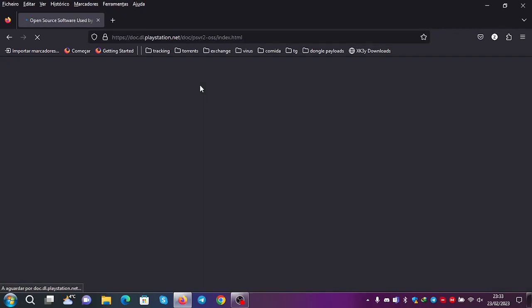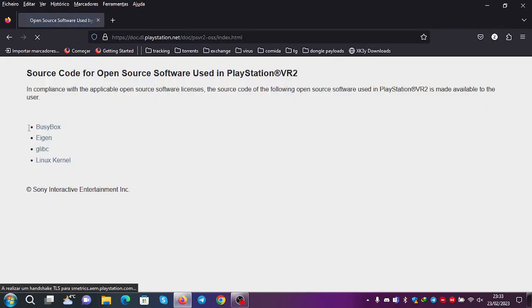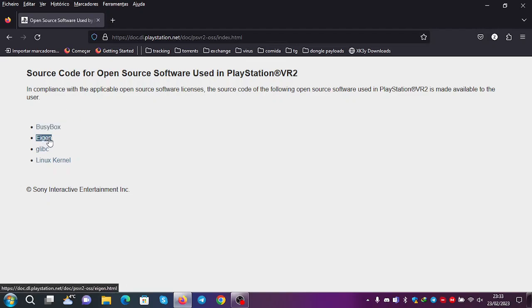You can see that they use four different kinds of open source software. They use Busybox, Agen, Guilipsy and Linux kernel.